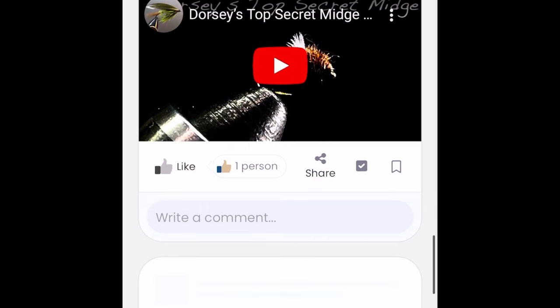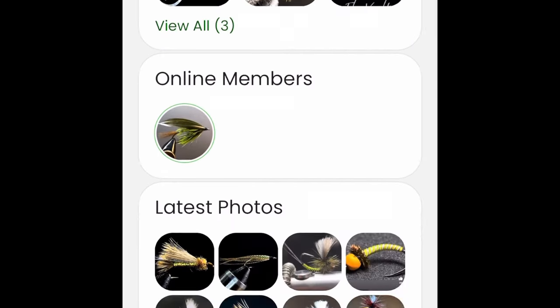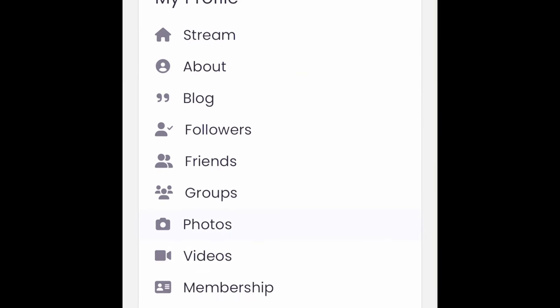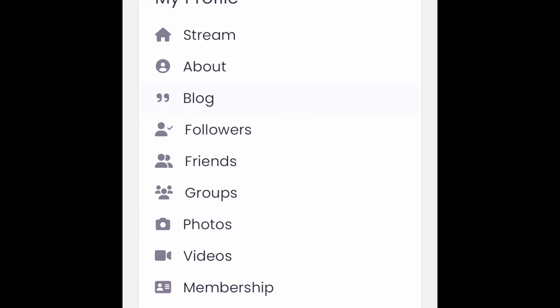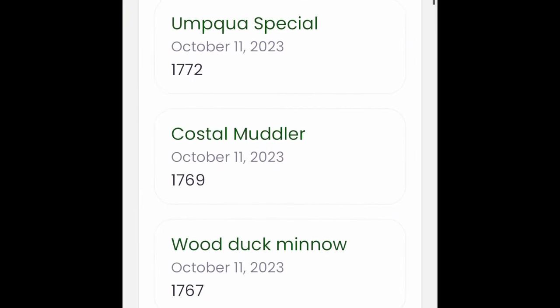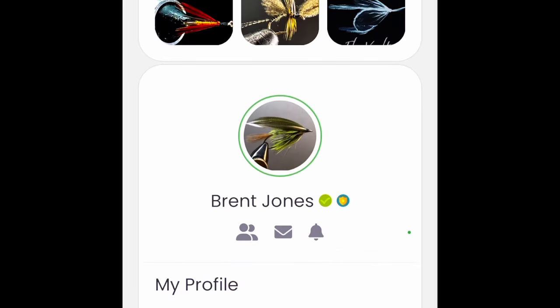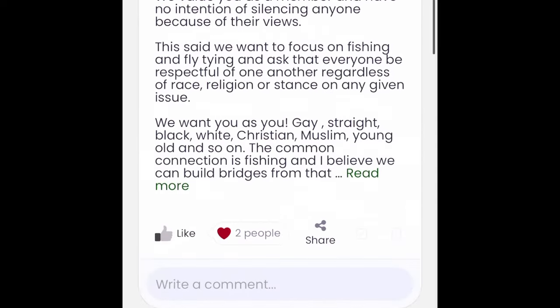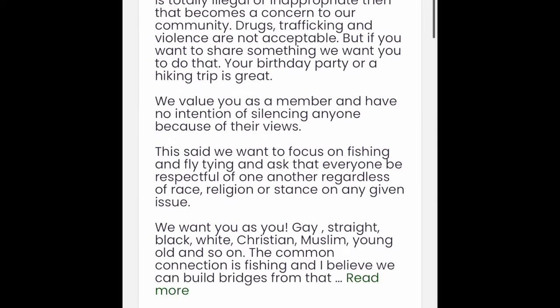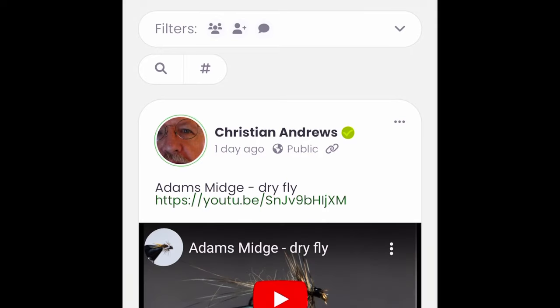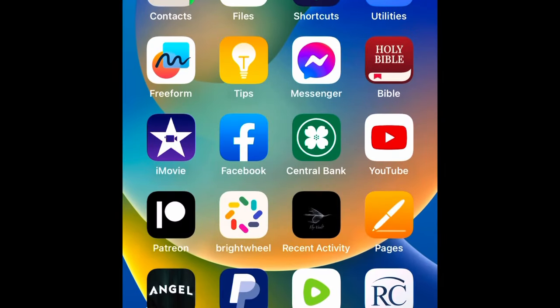One cool thing is we don't have an algorithm, so none of our posts get pushed down. We also don't have advertising, so you won't find advertisements popped up — although we've kept the door open for sponsorships in the future. We did have somebody report content, and I just want to say we want everybody here whether you're Black, white, gay, straight, whatever. Our emphasis is on fishing, and that's it.